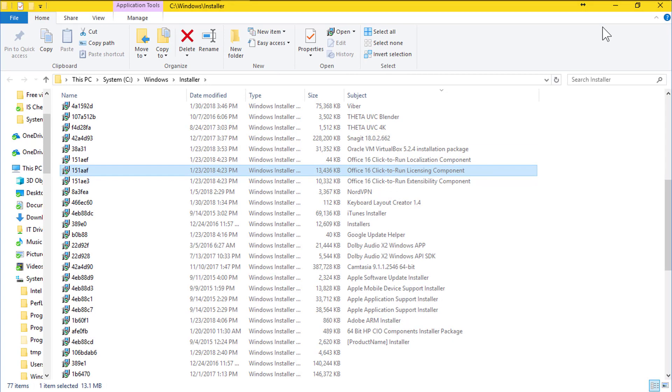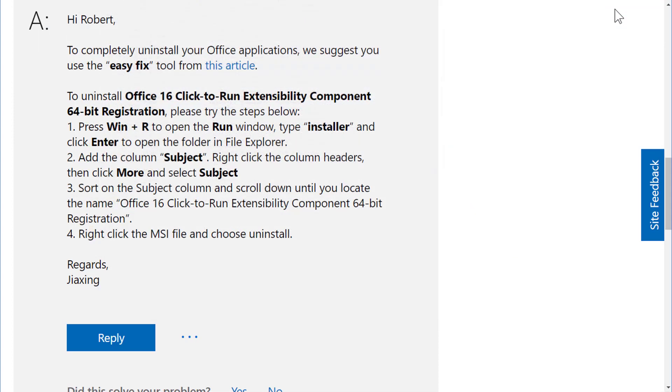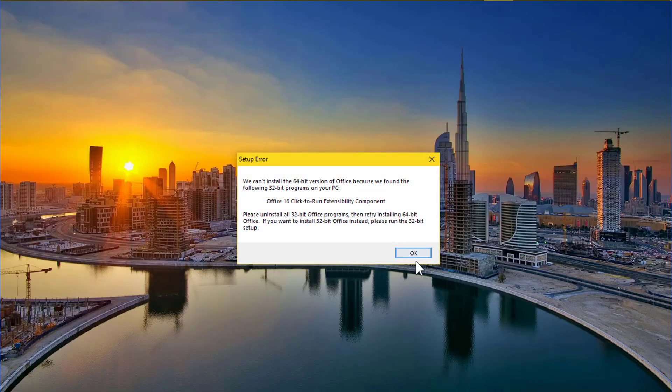You can also use the easy fix tool to fix click to run components should you find this process difficult. The links are included in the description.